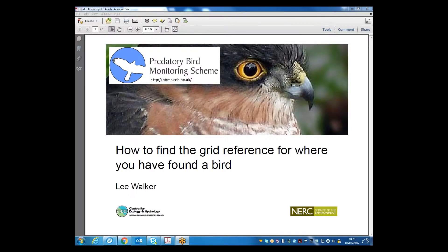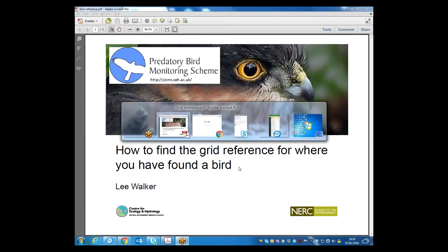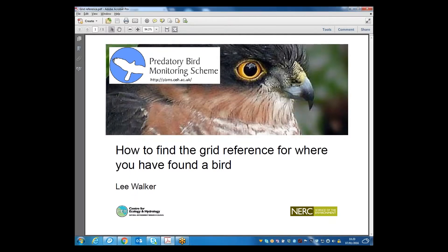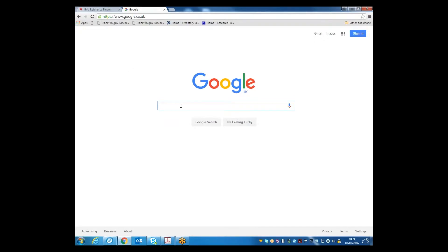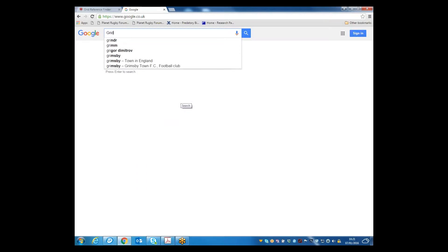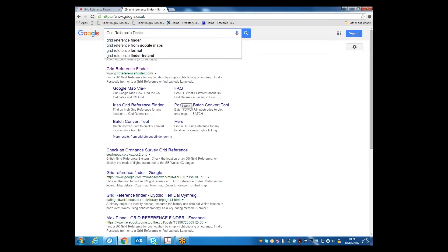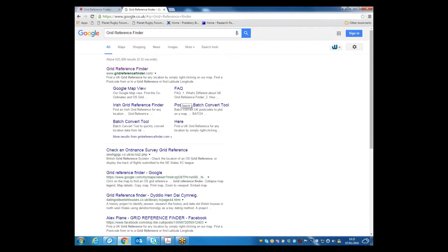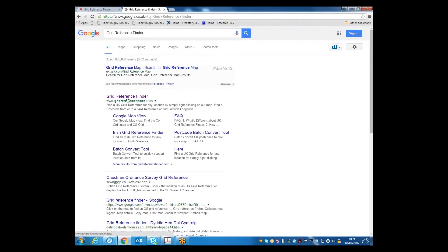We're going to use an online software called gridreferencefinder.com — it's free to use. First we're going to search for that on Google, so type in 'gridreferencefinder' and it comes up with these links here. It's the top one: gridreferencefinder.com.